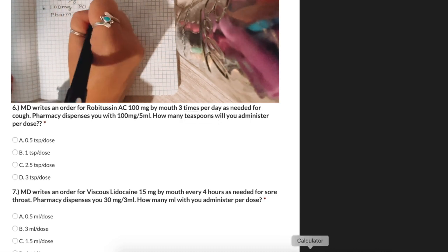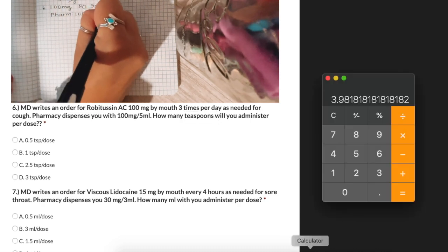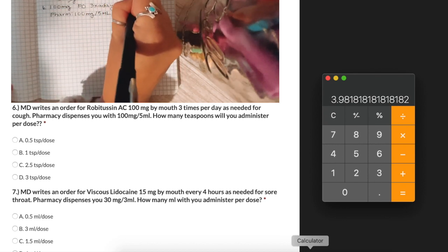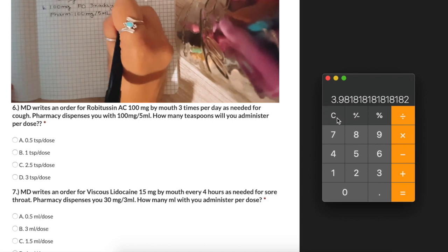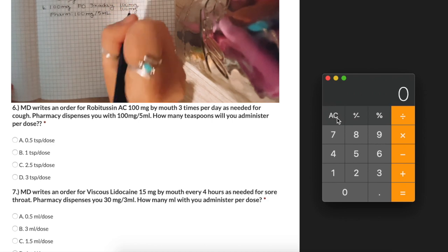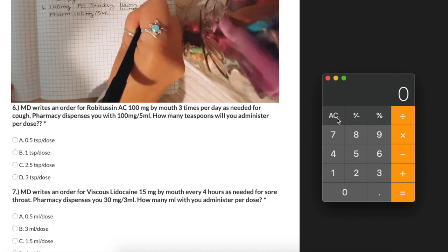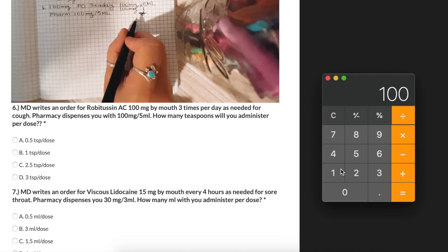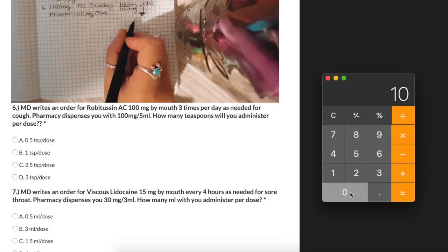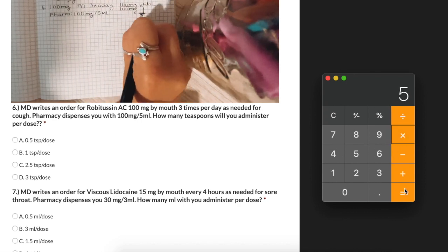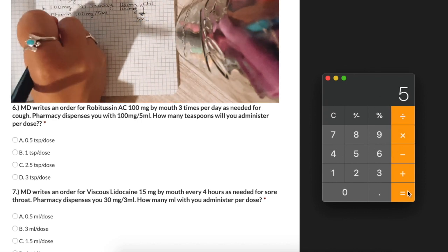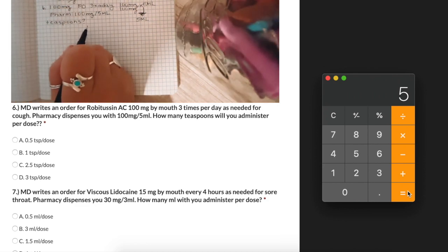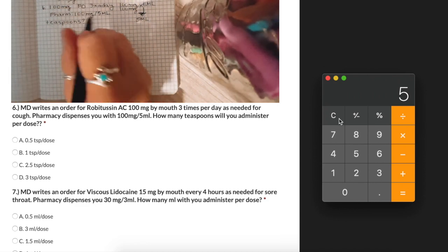We take our desired amount, 100 milligrams, and place it over what we have, which is 100 milligrams, then multiply times our volume of 5 milliliters. The result is 5 milliliters, but the question asks how many teaspoons. We need to convert 5 milliliters into teaspoons — looking at a conversion chart, 5 milliliters equals 1 teaspoon. So the answer is 1 teaspoon per dose.